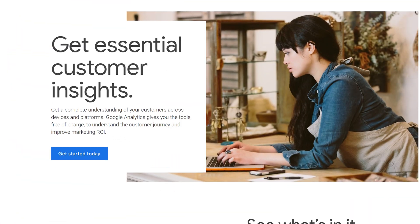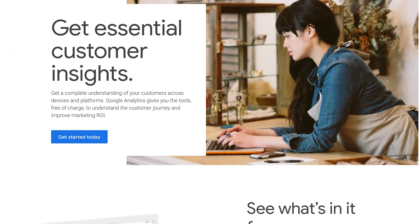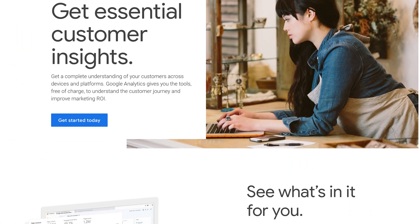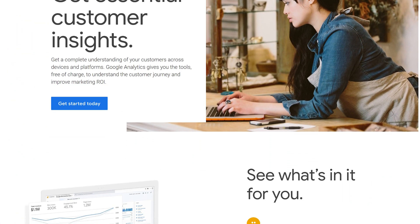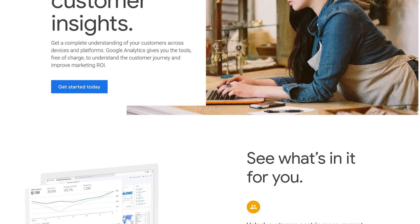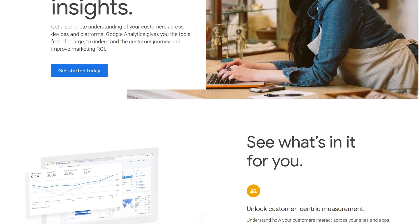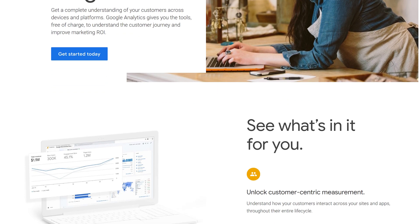Google Analytics is Google's platform for collecting data about your website and users — what pages people are visiting, how they interact on your site, where they're coming from, all those kinds of things. Google Analytics is very common; the vast majority of websites I would come across have Google Analytics installed.